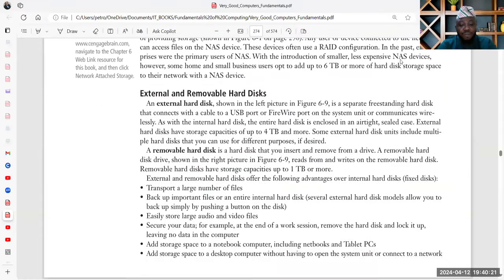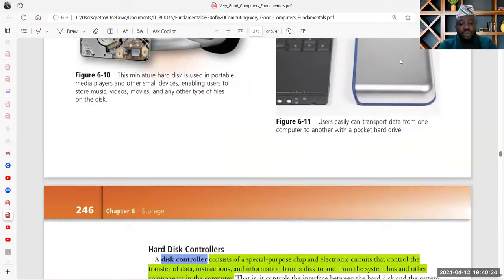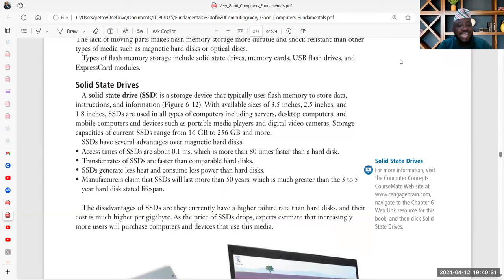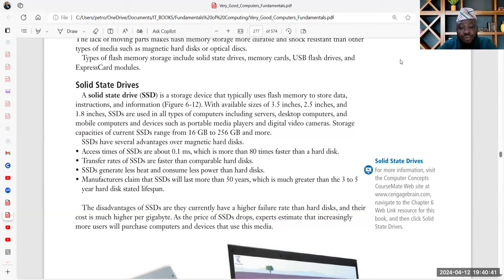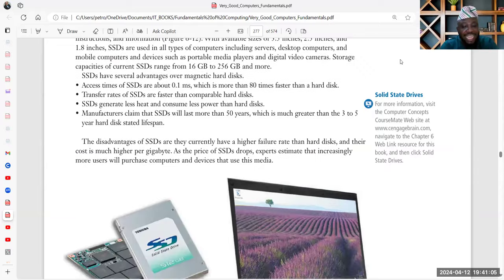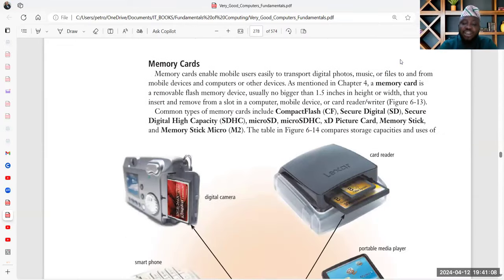Information is stored on disk, or you can store your information on the cloud. Apart from that, there is another type called solid state drive — a storage device that physically uses flash memory to store data, instructions, and information. It is very reliable and comes in different sizes: 3.5 inch, 2.5, 1.8. The access time is very fast — 80 times faster than a hard disk. Transfer rates are also faster, it generates less heat, consumes less power, and manufacturers have claimed it can last more than 50 years, much greater than the 3 to 5 year lifespan of an average hard disk.